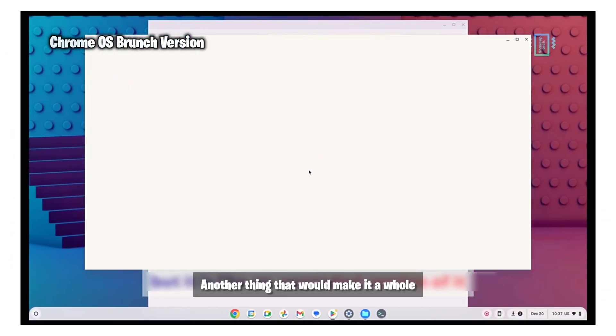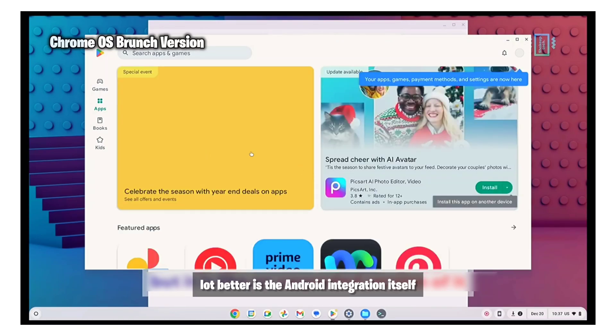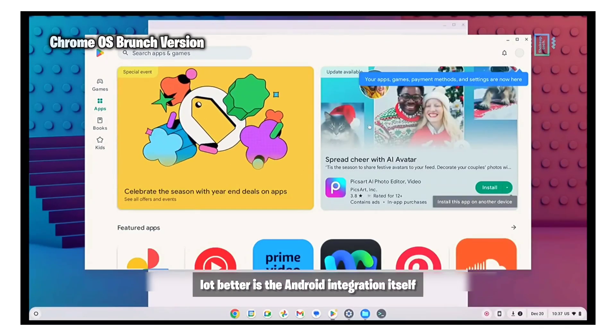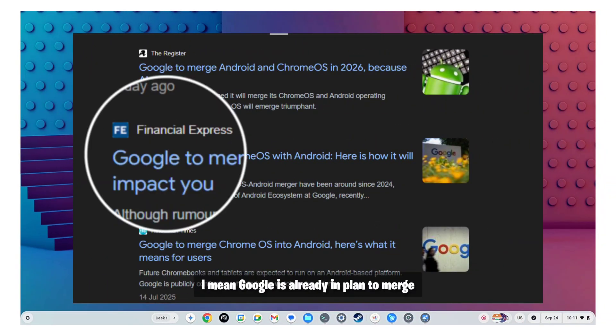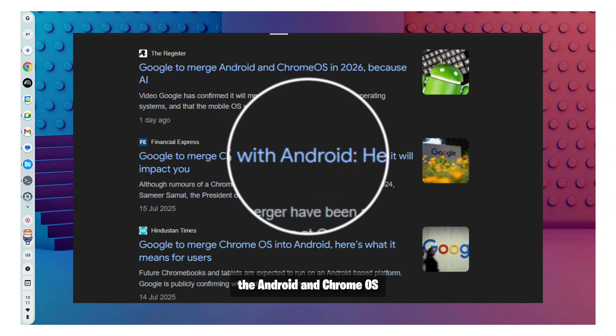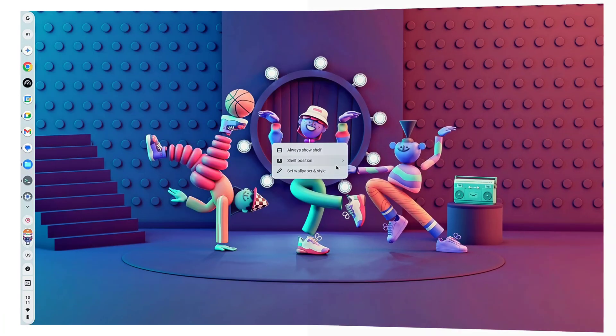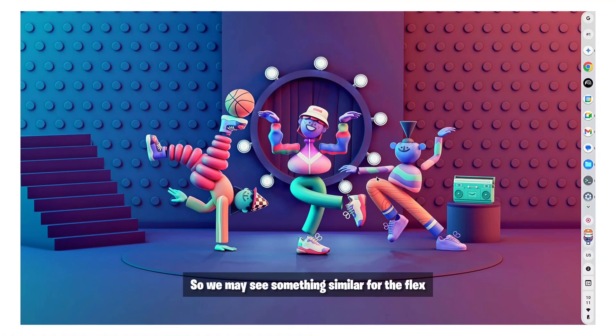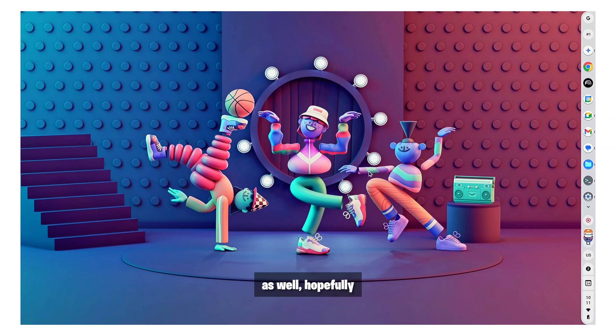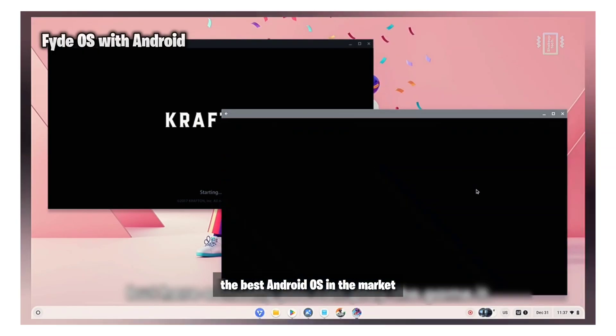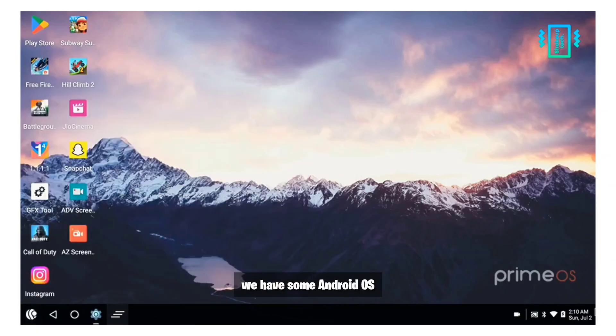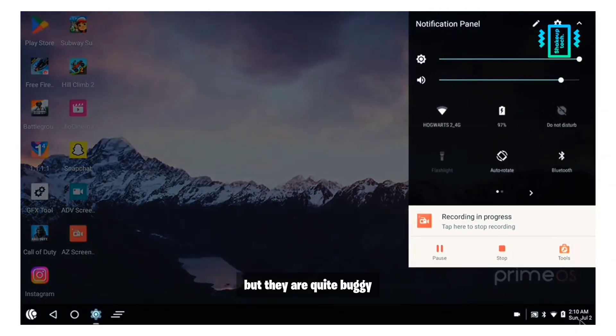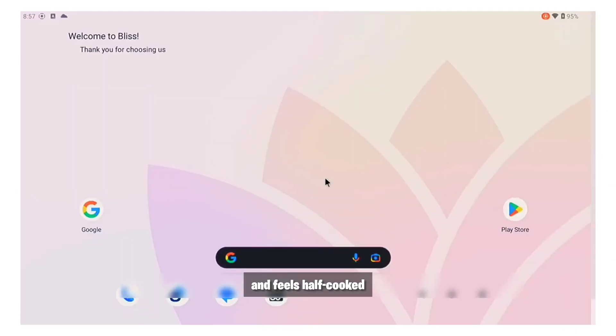Another thing that would make it a whole lot better is the Android integration itself. I mean Google is already in plan to merge the Android and Chrome OS. So we may see something similar for the Flex as well hopefully. And I mean that would instantly make this the best Android OS in the market. We have some Android OS but they are quite buggy and feel half cooked.